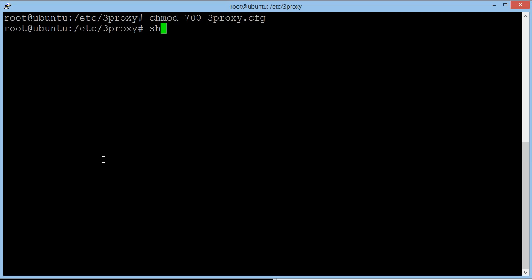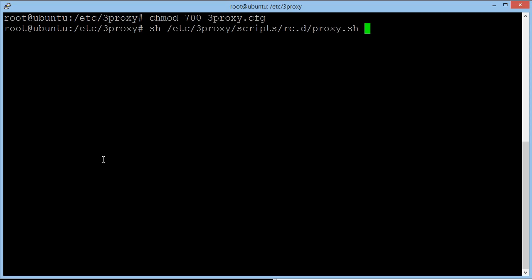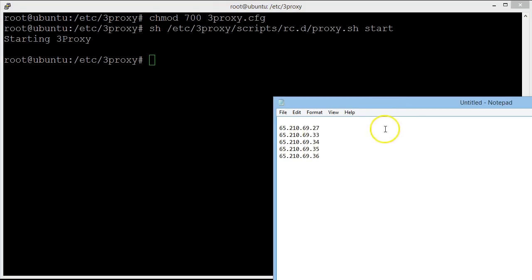So now that we've edited the configuration file, let's see if it actually works. Type in sh forward slash etc, forward slash free proxy, forward slash scripts, rc.d, forward slash proxy.sh and then start. Fingers crossed this would work. Hit enter. If it says starting free proxy, we know that the proxy is now working. So these proxies here are now fully working with this port number. So now let's get it tested and see if it actually is working.